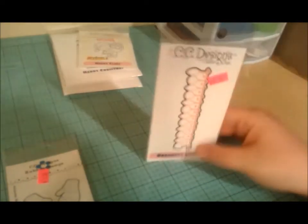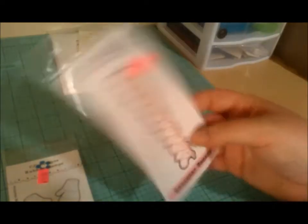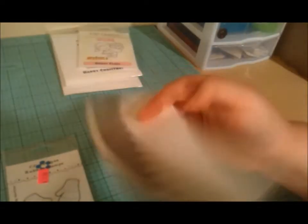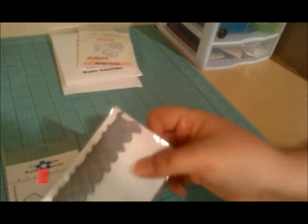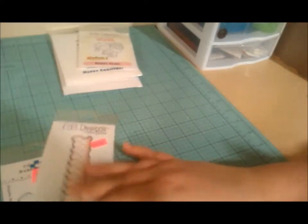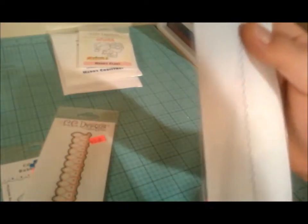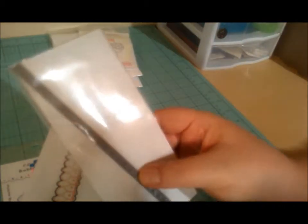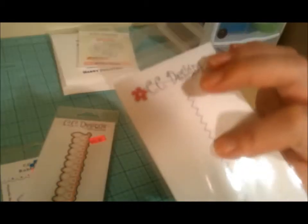And then I got the Ornament Border, and this is one of their new releases. It's just a border die. And then I got their Sawtooth, and it's also just like an edge die. Just like a zigzag, pinking shear edge-type die.